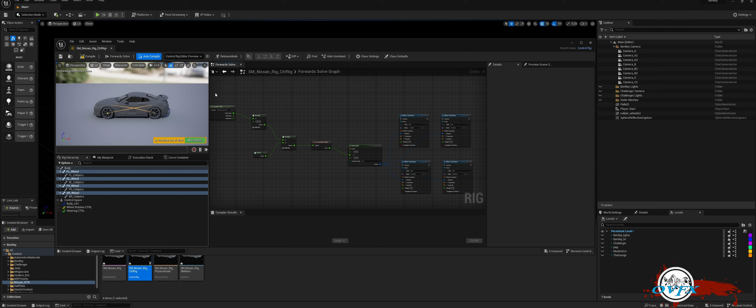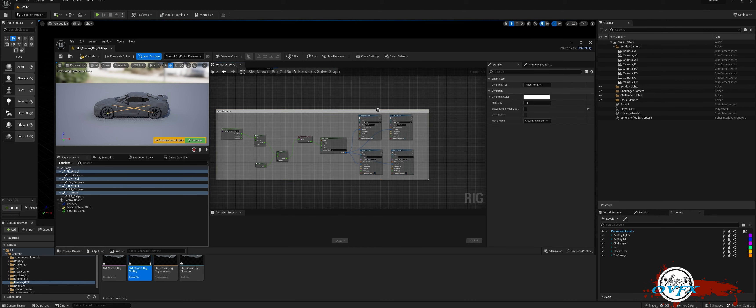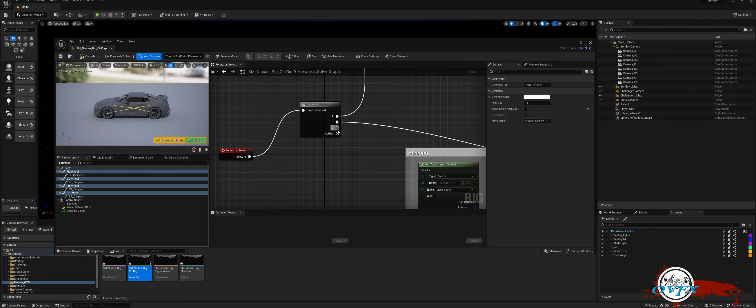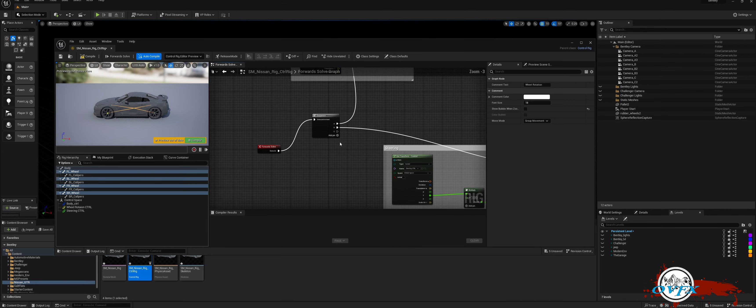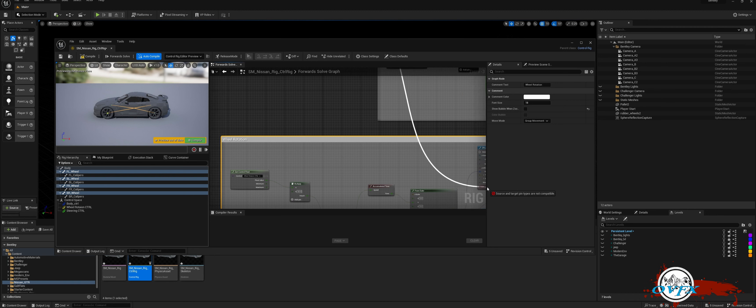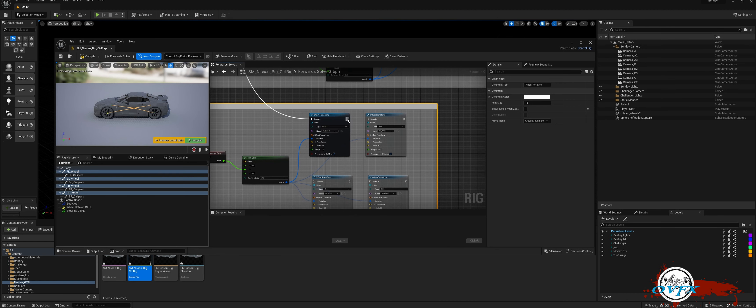Now, let's organize the rig and add an additional pin to the Sequence node. Connect all elements in the Rotation Graph to gain control over acceleration, reverse, steering, and body tilt for all wheels simultaneously.